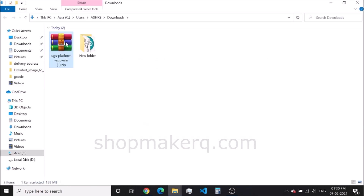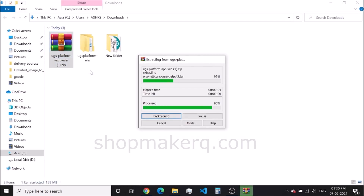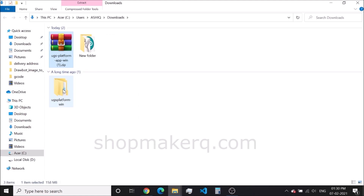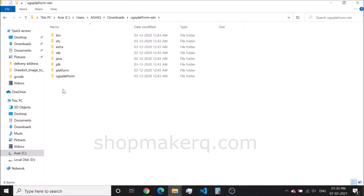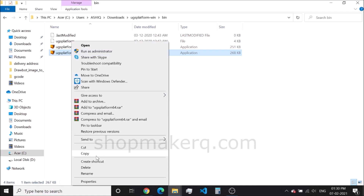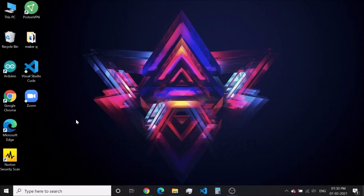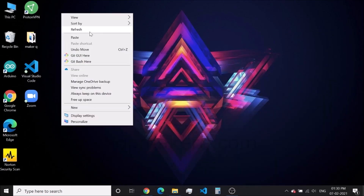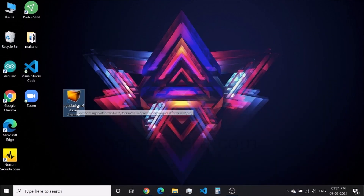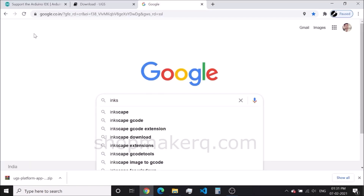After downloading, extract the zip file. Open the folder, then open the bin folder — this is where we open the application. Create a shortcut, then cut and paste it onto the desktop. In this way, we don't have to always go to this folder to open this software.